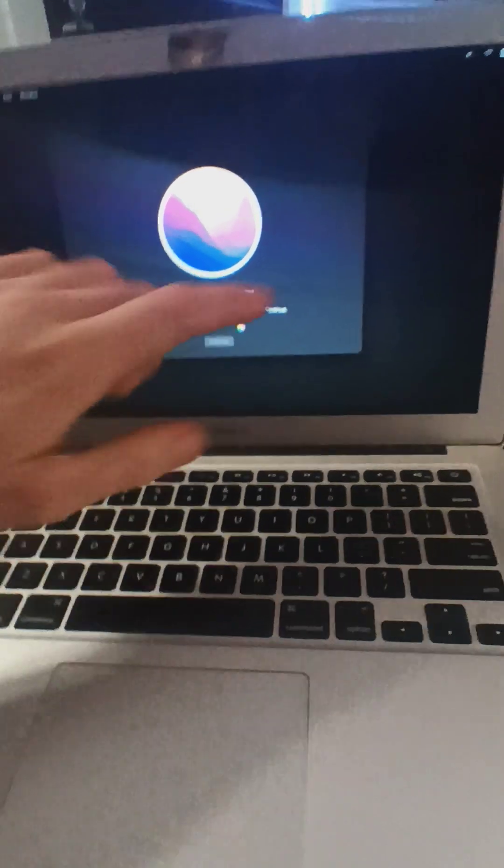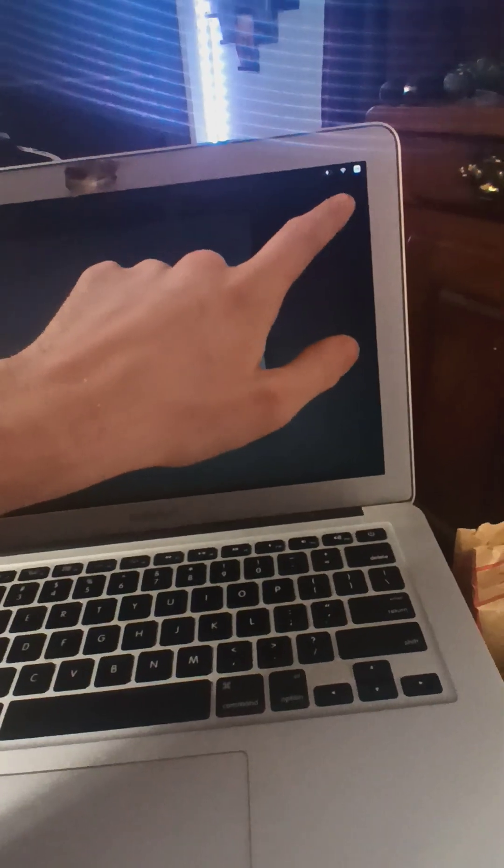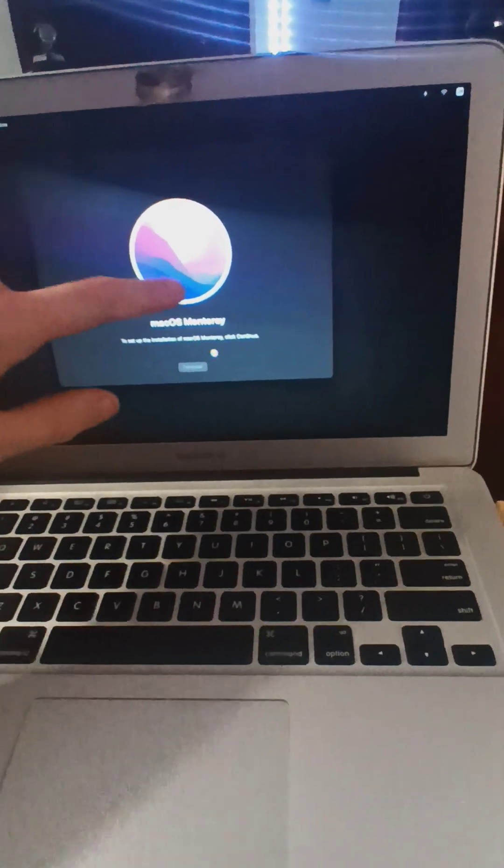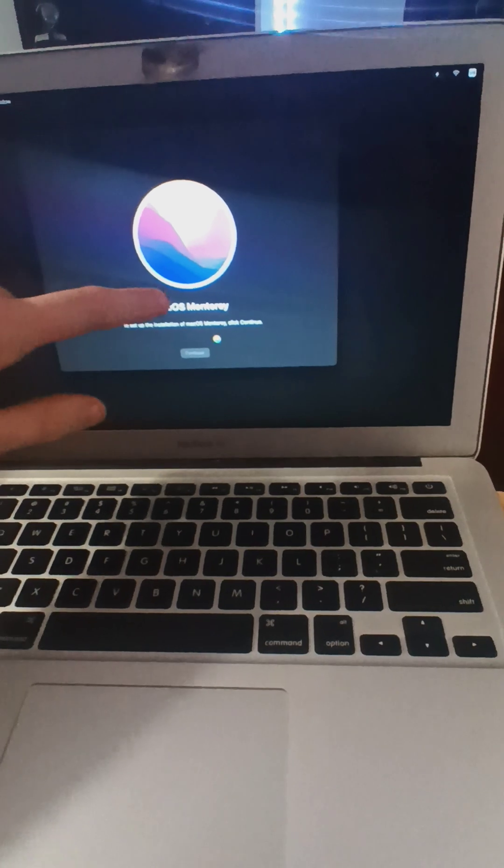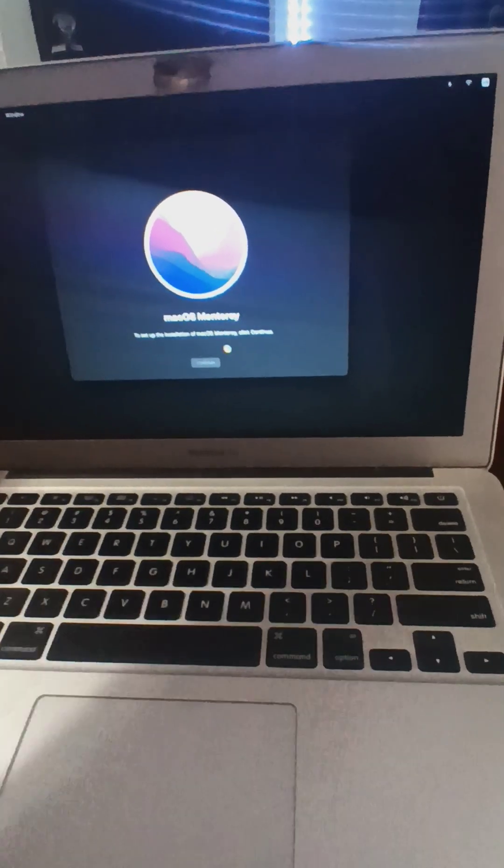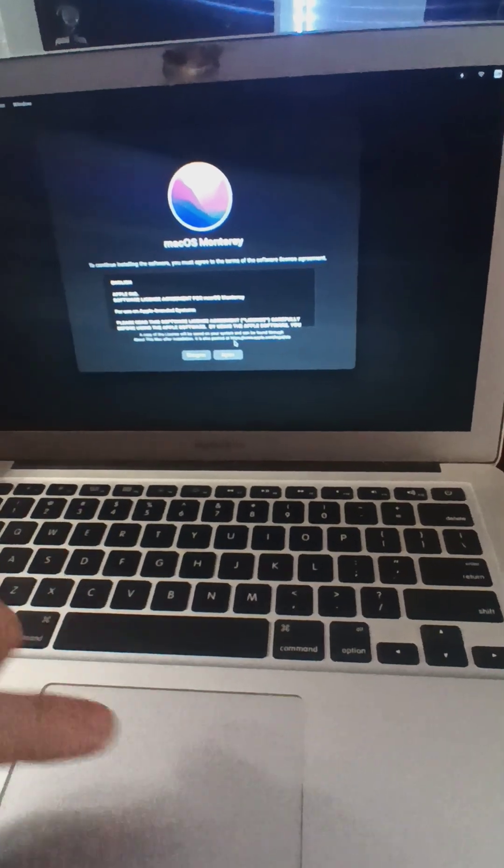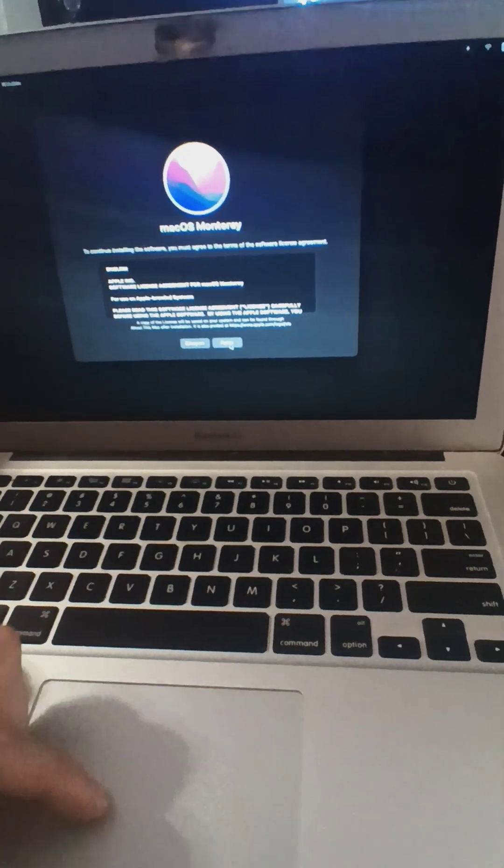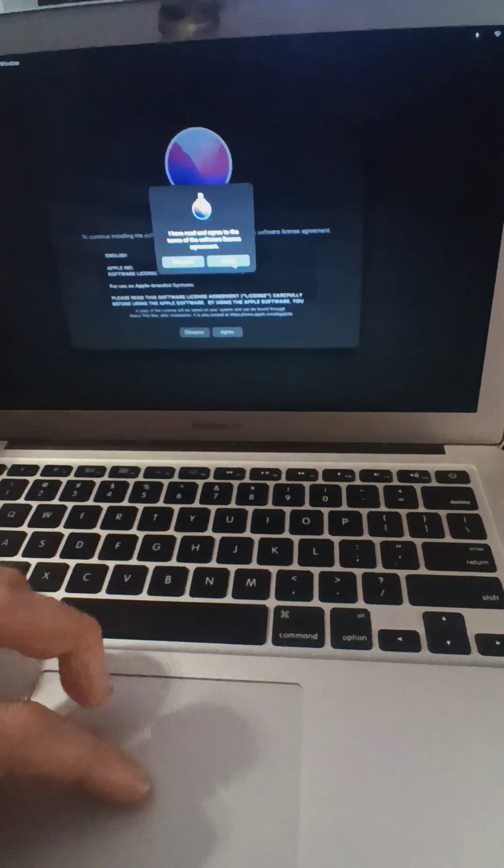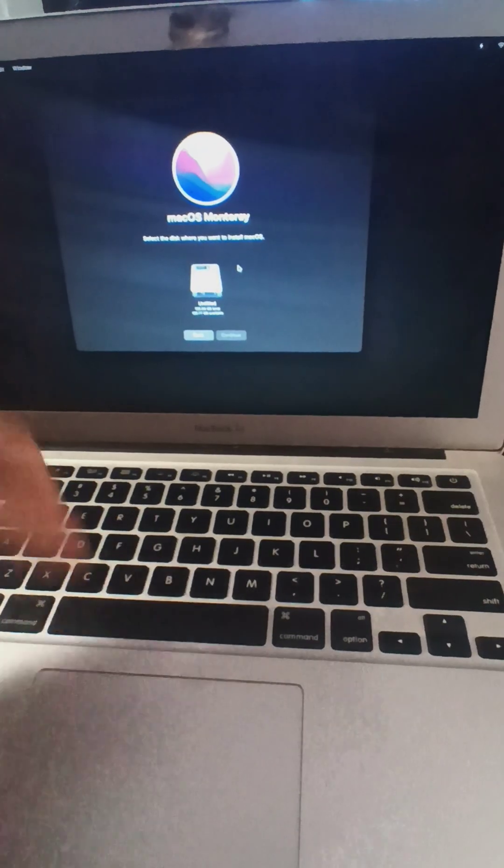Also make sure you're connected to your internet so it can detect the newer software. I hope that answers everything for you guys. That's how I figured out how to do it.